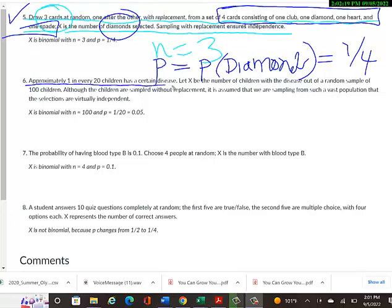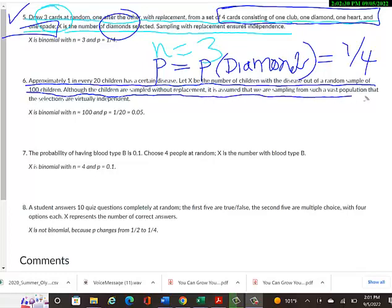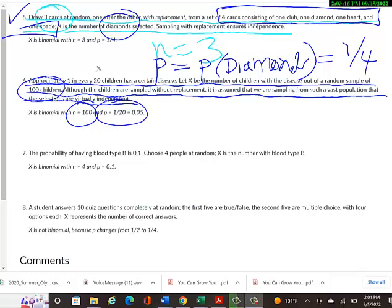Example 6: Approximately 1 in every 20 children has a certain disease. Let X be the number of children with the disease out of a random sample of 100. Although sampled without replacement, the population is so large that selections are virtually independent. So it is binomial: N equals 100, and P equals 1/20, or 0.05.